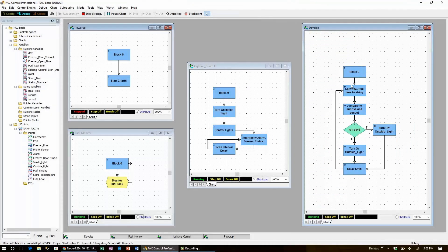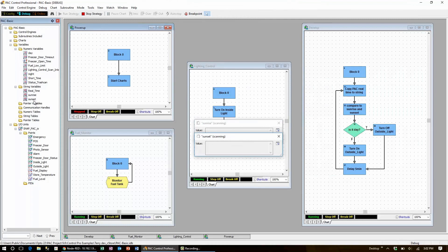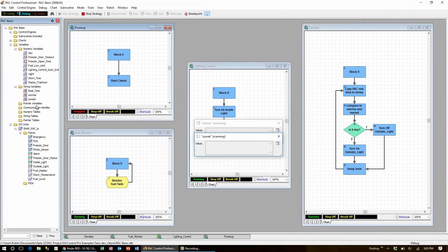The actual tags that this is held in is sunrise and sunset, and the IO point that this data controls is the outside light.